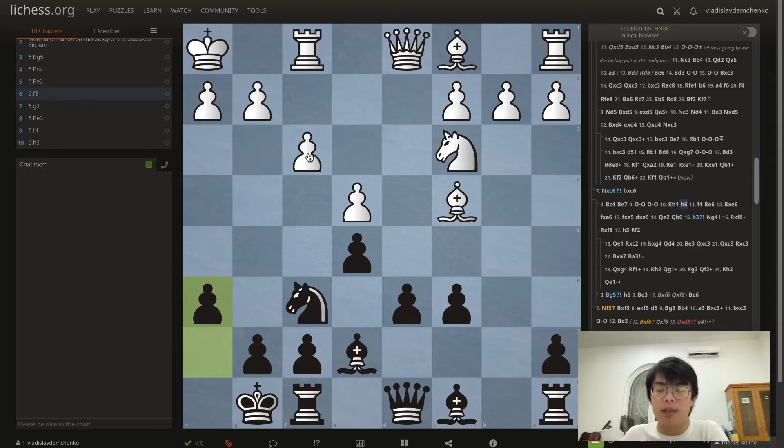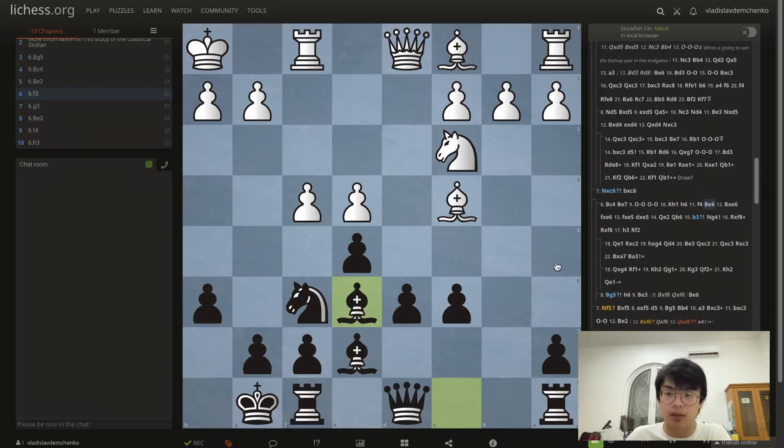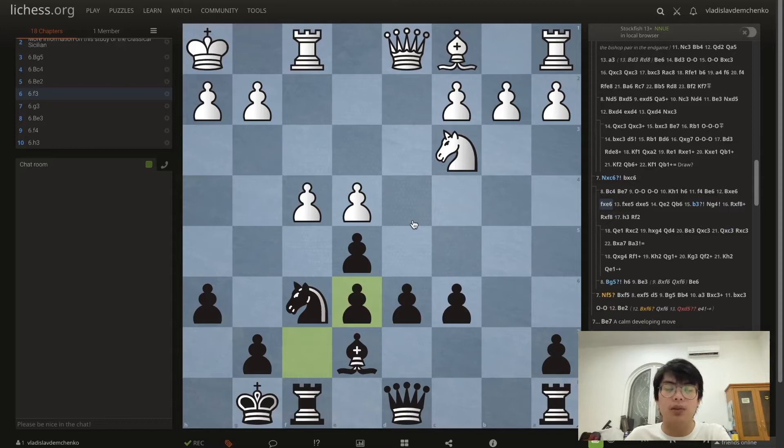White is already really cramped here, so a logical try is f4 to try to liberate the position. But we don't need to take and allow white to develop their bishop. In this specific position we can play the interesting move Be6, which doesn't seem very intuitive.